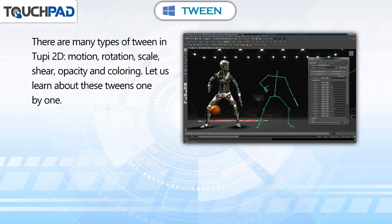The tween types are: Motion, Rotation, Scale, Shear, Opacity, and Coloring. Let us learn about these tweens one by one.